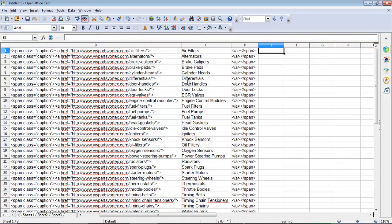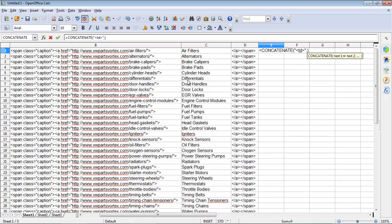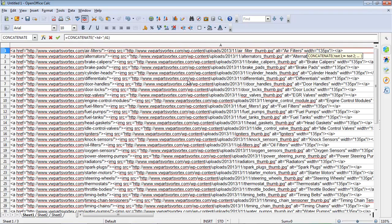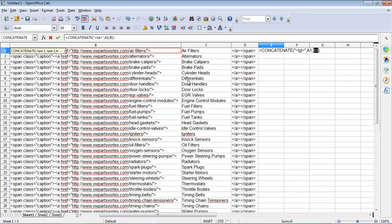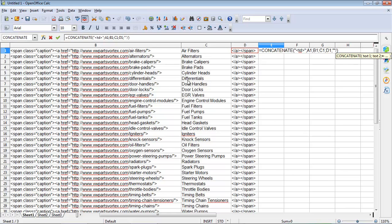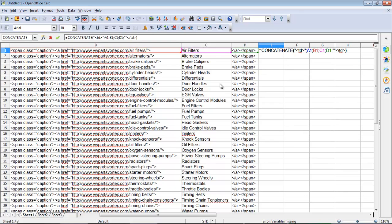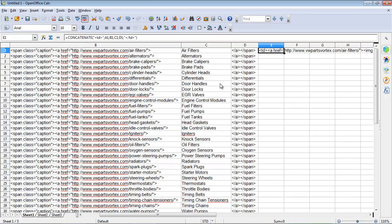And then when it's time to put it all back together, I'm just going to use the concatenate function. Okay. So I'm going to put a TD. And then I'm going to put the first column. And then I'm going to put the second column. And then I'm going to put the anchor text. And then I'm going to put the third column. And then I'm going to put a closing TD. Oops. And I'm going to format things correctly.